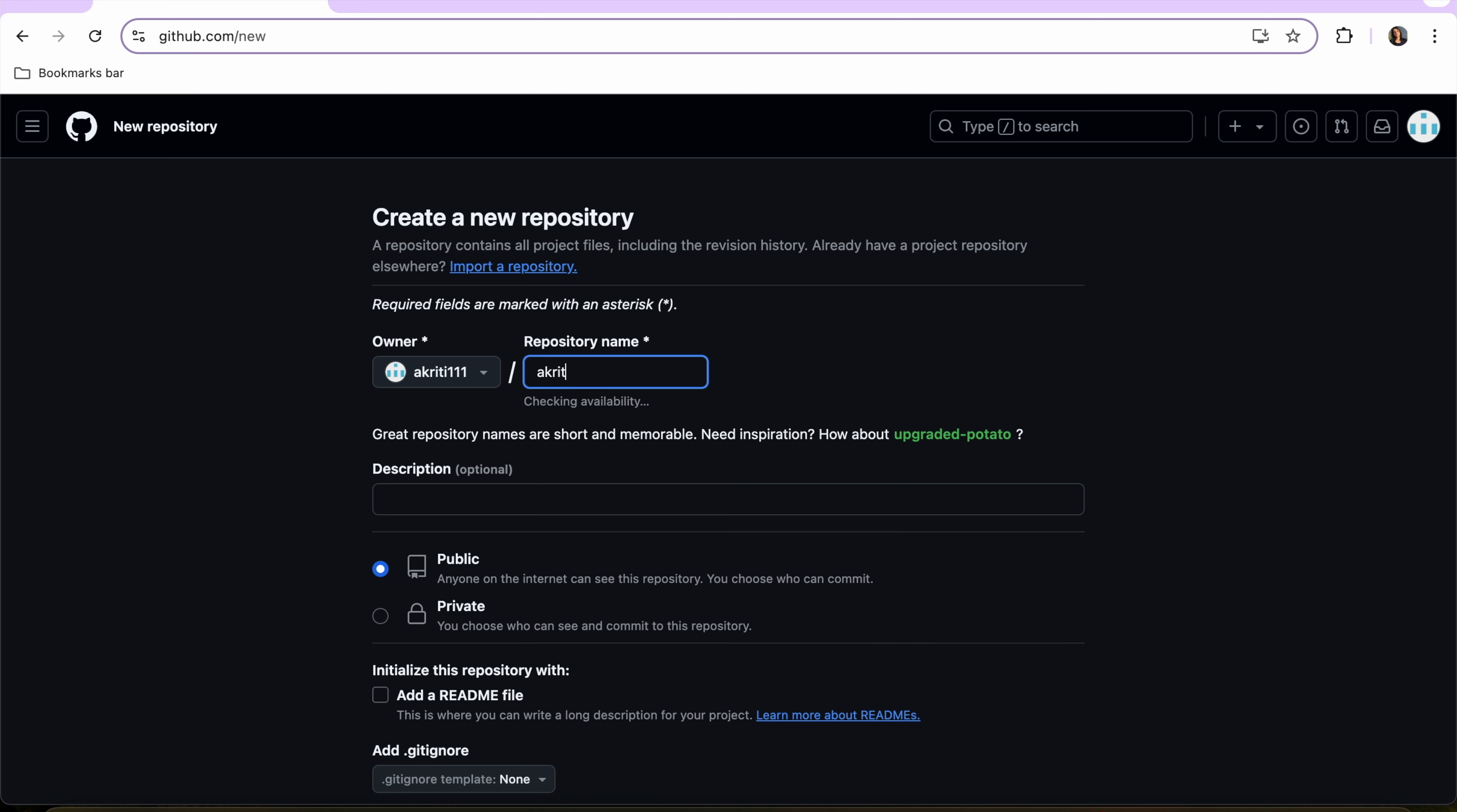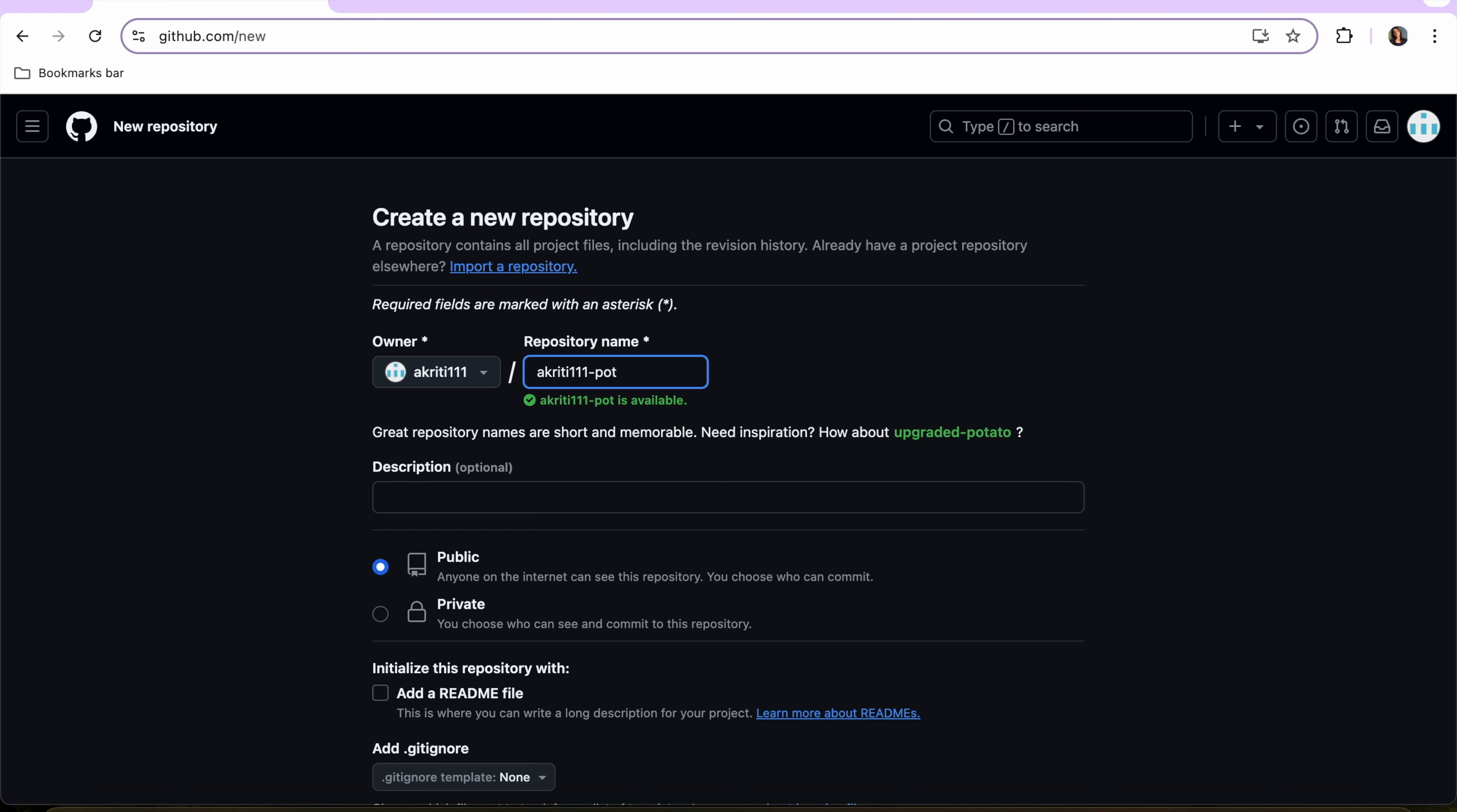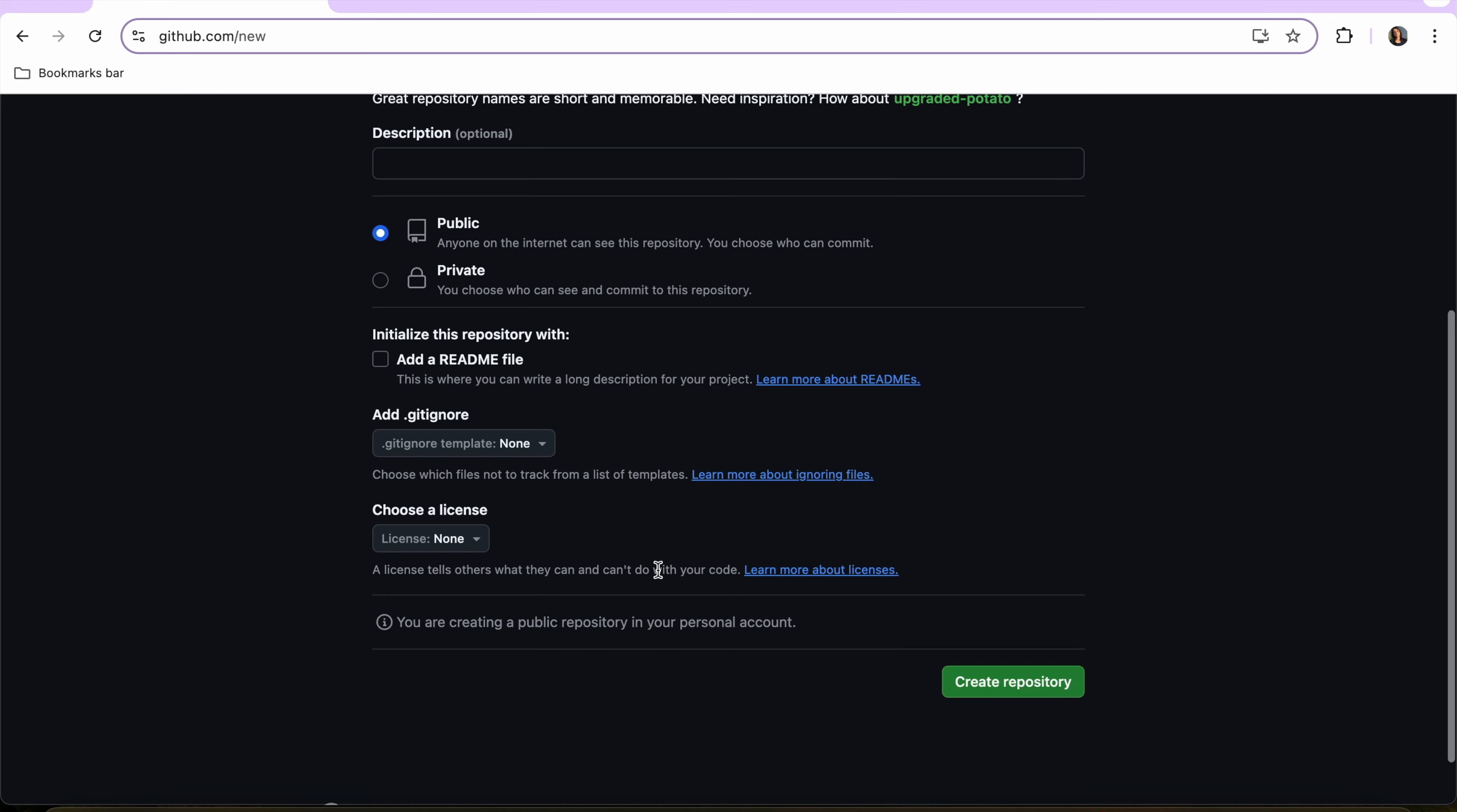Now let's give our repository a name and let's keep it public because we are going to host it and share it, and also we will be using themes that are applicable only to public repositories.